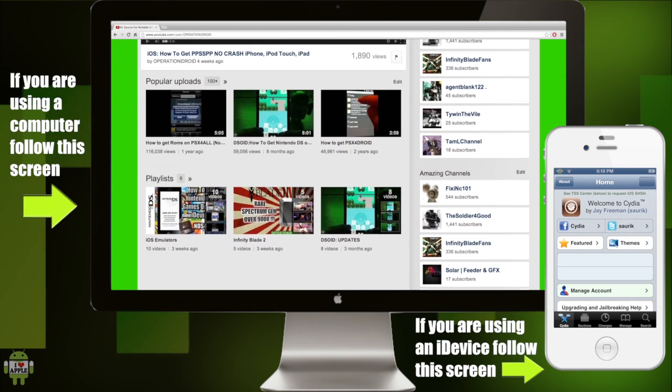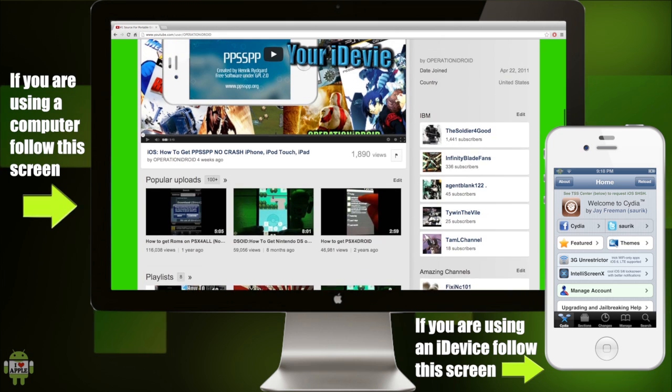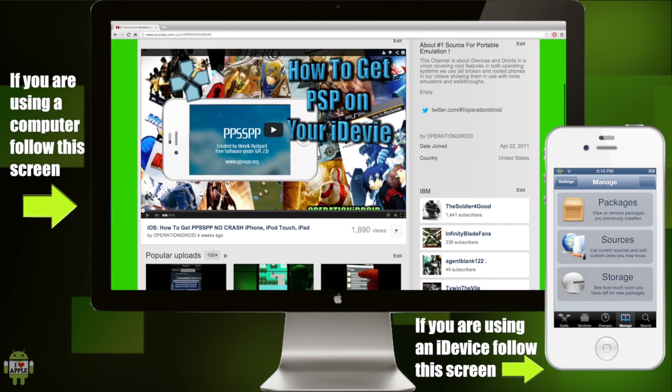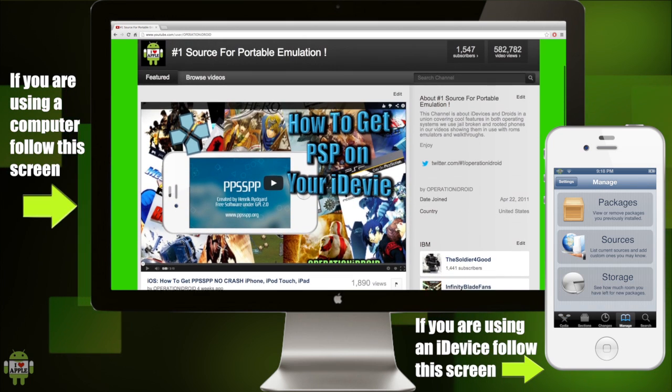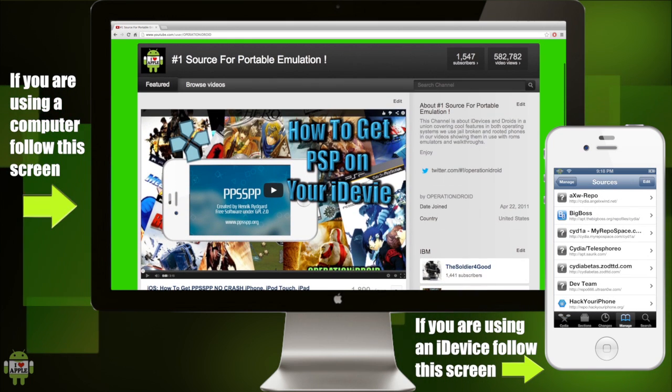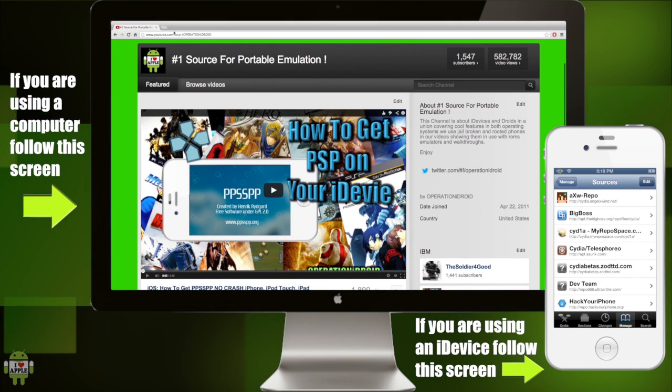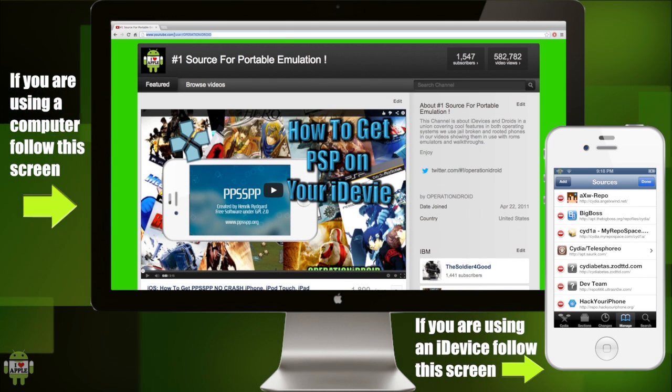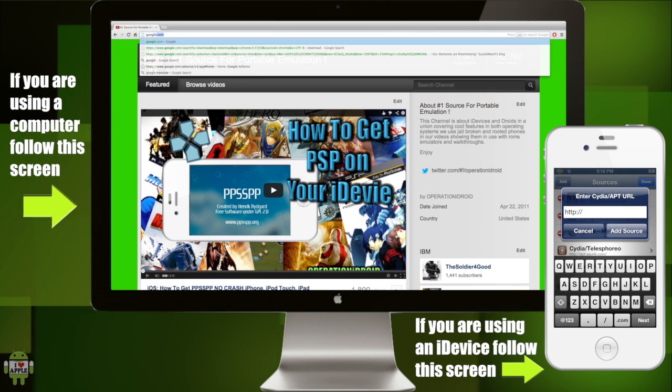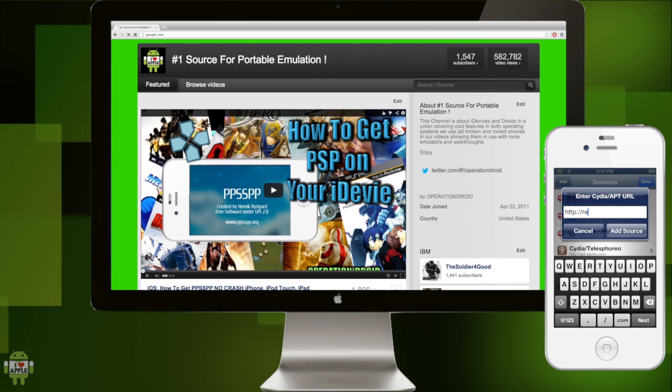I'm going to be showing you how to do this with a computer and without, though I do recommend using a computer, but I know some of you guys don't have access to a computer and would like to do it on your iDevice.